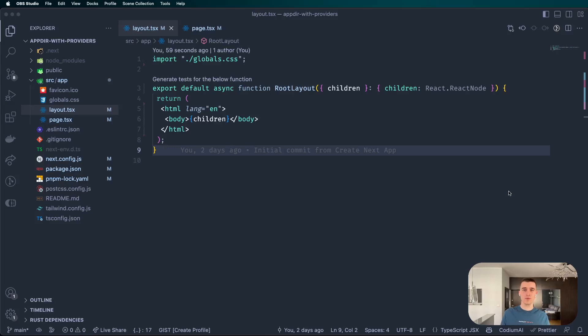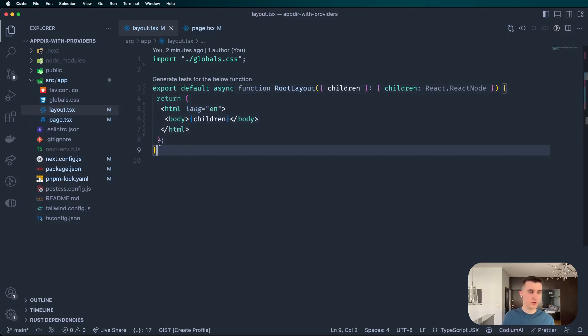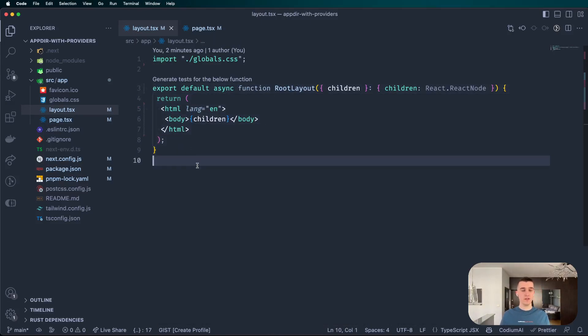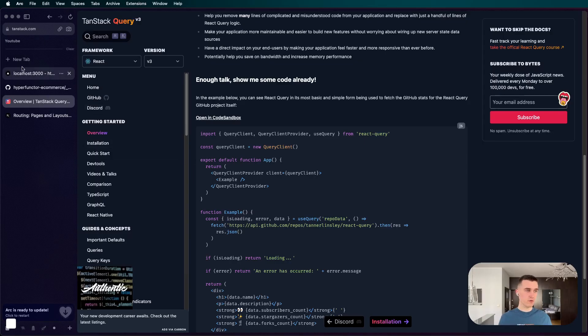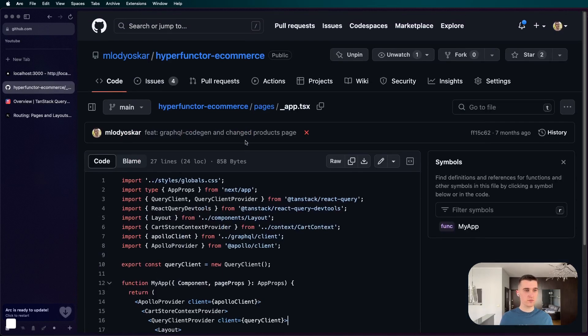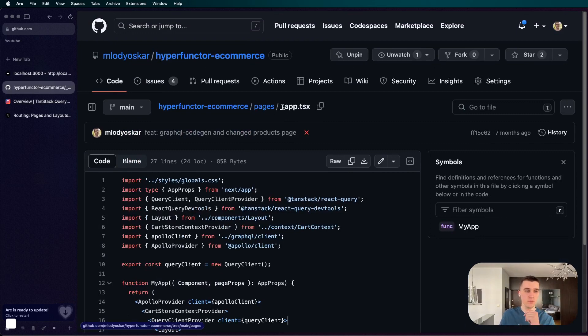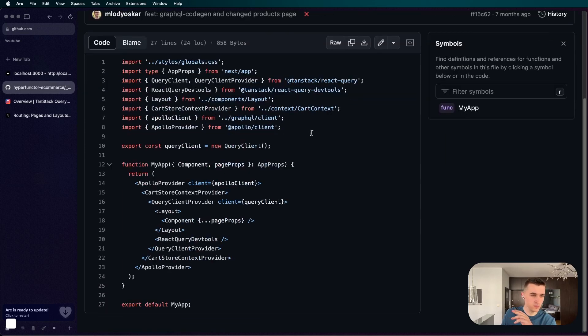Hello guys, welcome to the video. Recently I had to use some providers inside a new Next.js version. If you remember correctly, in the previous version of Next.js which uses pages router, you simply add underscore app.tsx and you just put into it your providers.